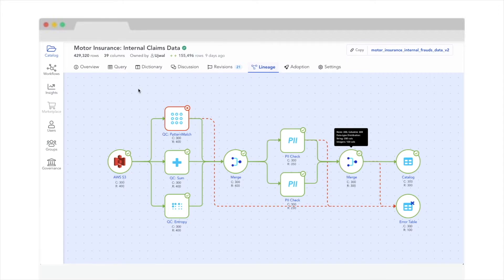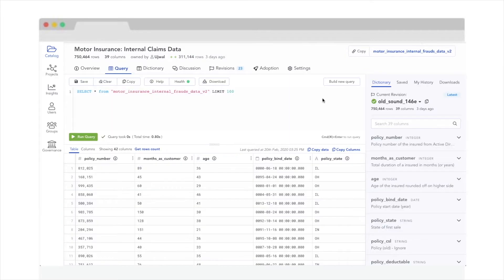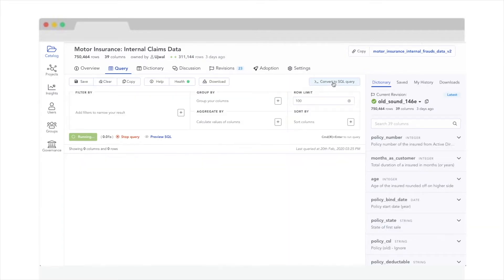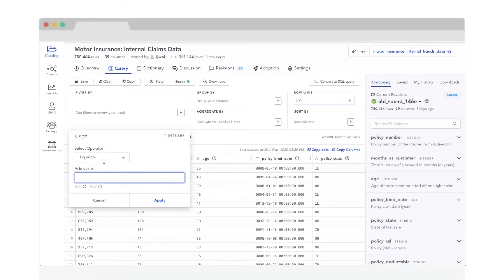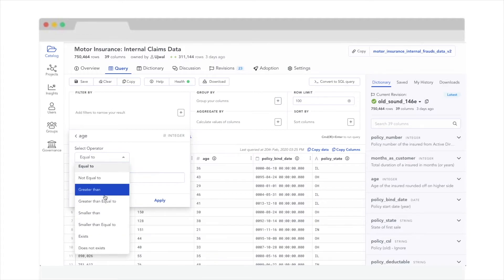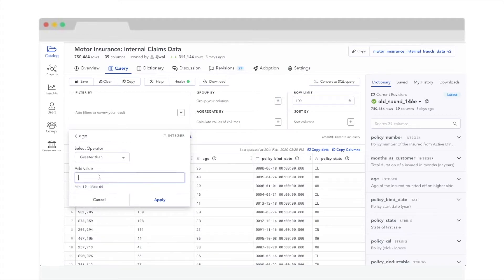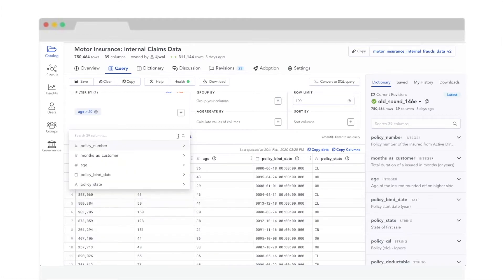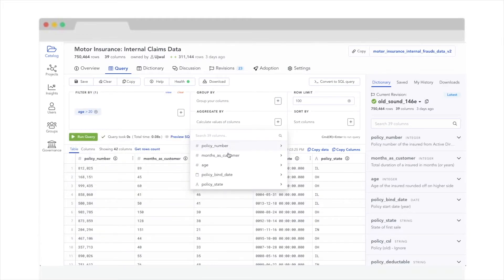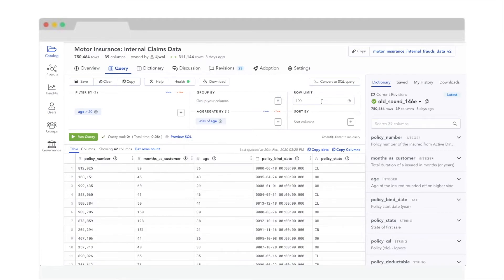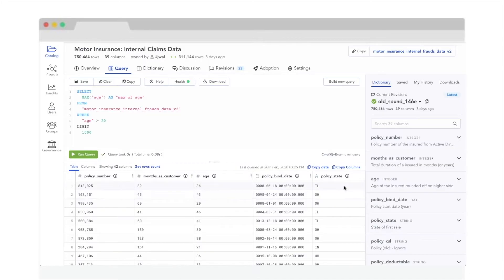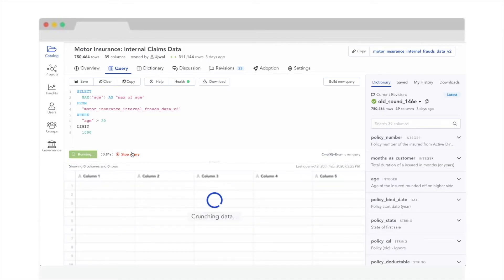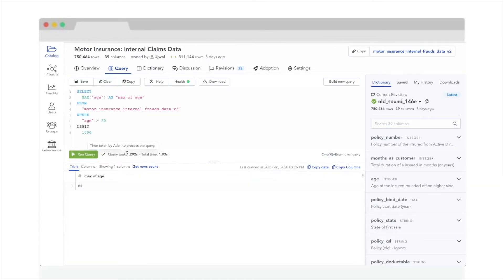But have you ever trusted data without playing around with it and seeing if it seems right? Atlan helps you bring the way you've played around with the data on Excel, filtering, aggregations, and pivots right to your browser with a simple visual query interface. Only this time, you can work with petabytes of data. Now the force is with you.